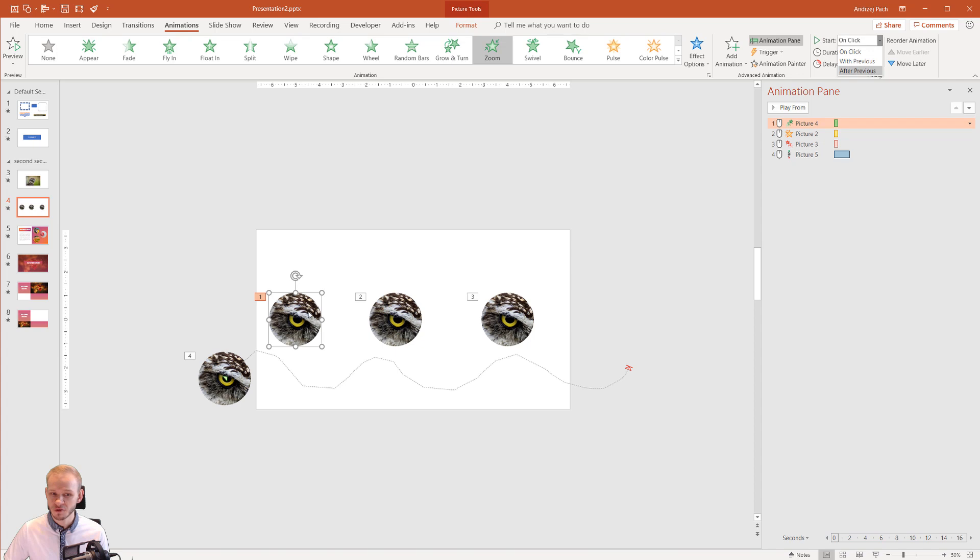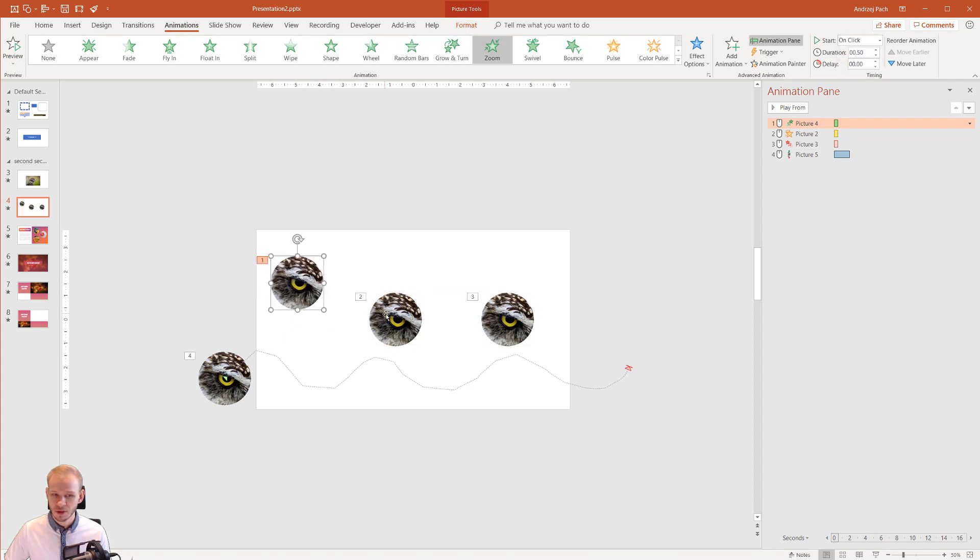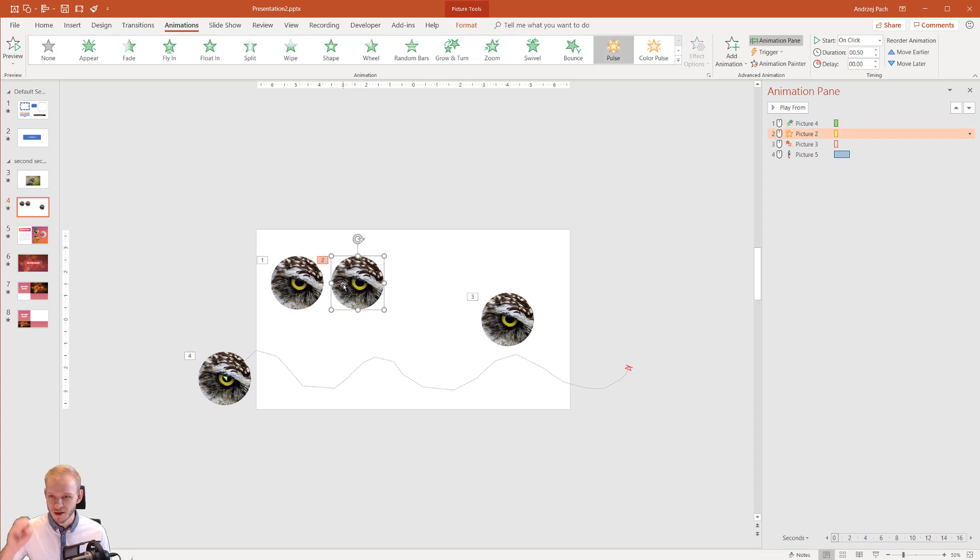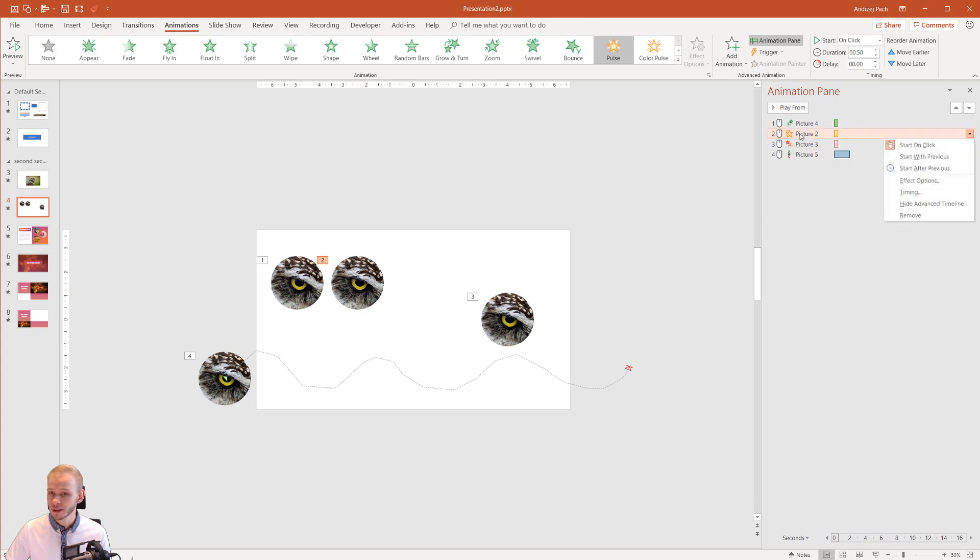Let's say that with my first mouse click I would like the first object to appear and the second animation to start. So I would like the fade in and the emphasis effect. I would then select right-click and I'll select with previous.